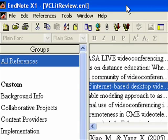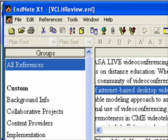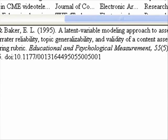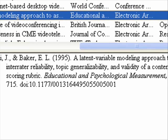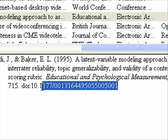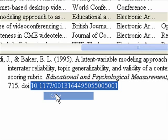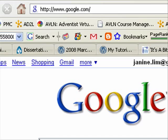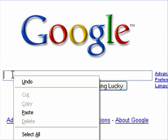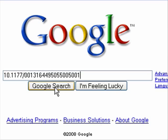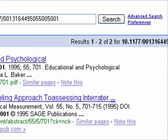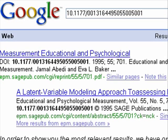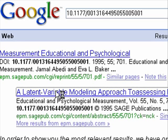Let me show you what that works like. I'm going to go to EndNote and look at one of my articles that has a DOI in it. I'm going to copy this DOI, go to Google in my web browser, paste it, and search — and look, the article comes straight up.